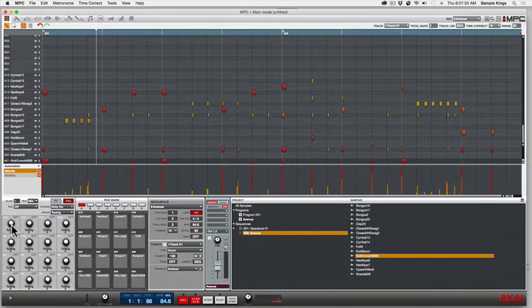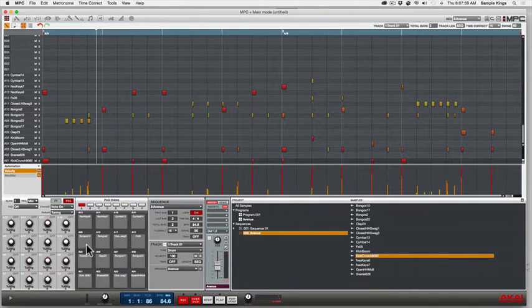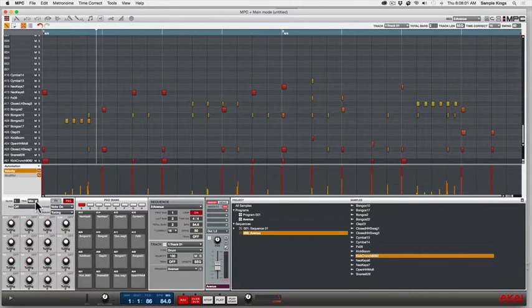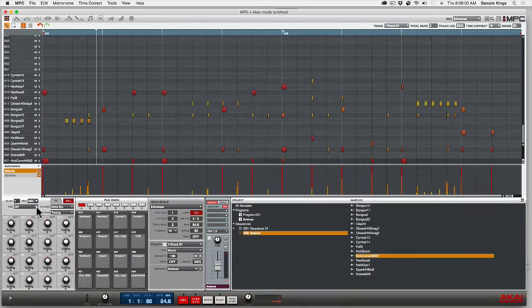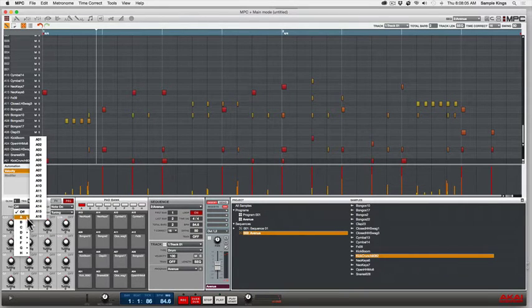Control knobs right here, 1 to 16, as you see on your MPC Renaissance or your MPC Studio. We've got some settings here - cue link, we've got the pads. I can select which pad group I'm going to start to work with.